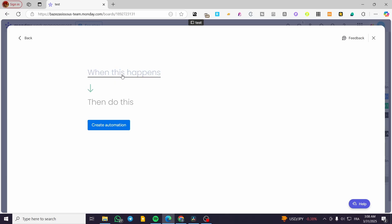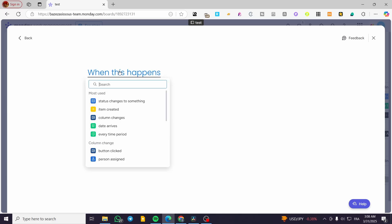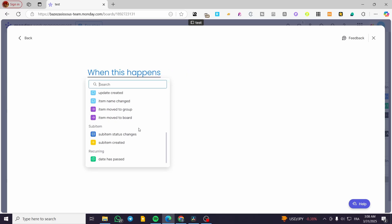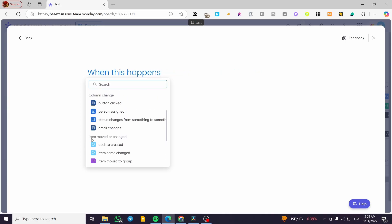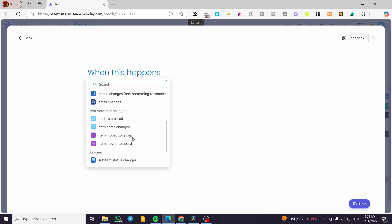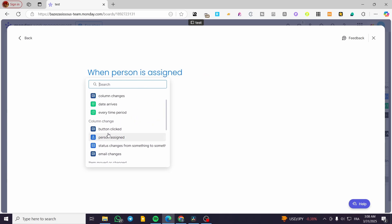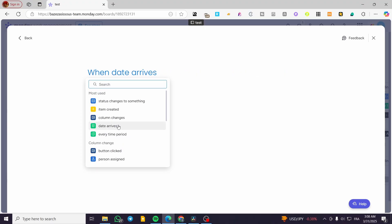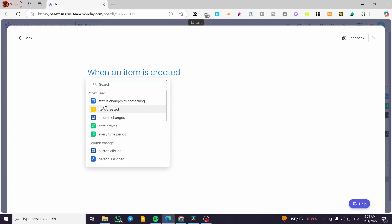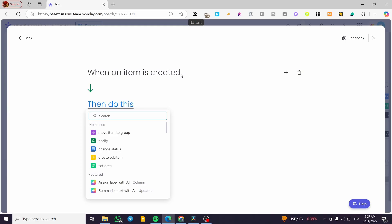To create a custom template, set up the first trigger — this is what happens to start the automation. You can click on it and see the specific triggers available: recurring dates, sub-items, items moved or changed, item name changed, column changes, button clicked, person assigned, and more. I'm going to select 'item created' as the basic trigger.